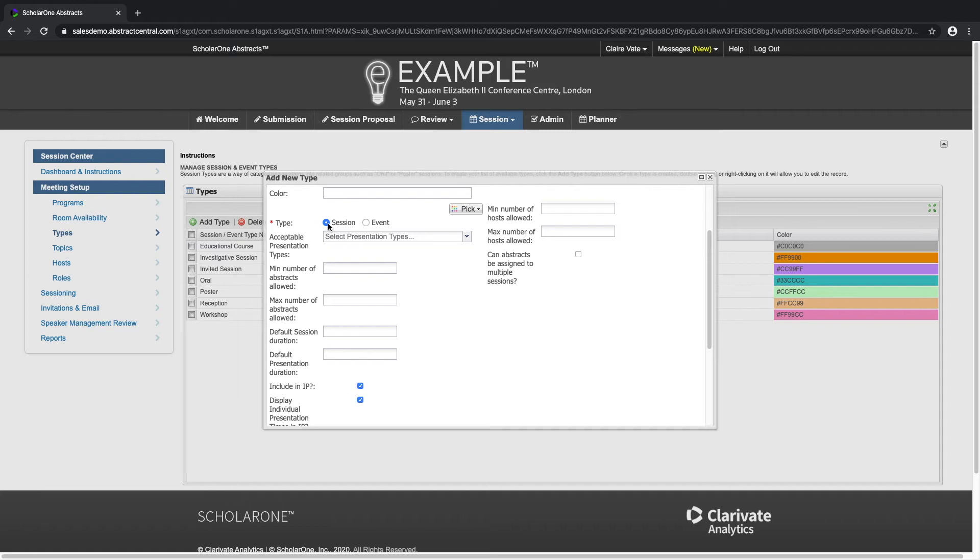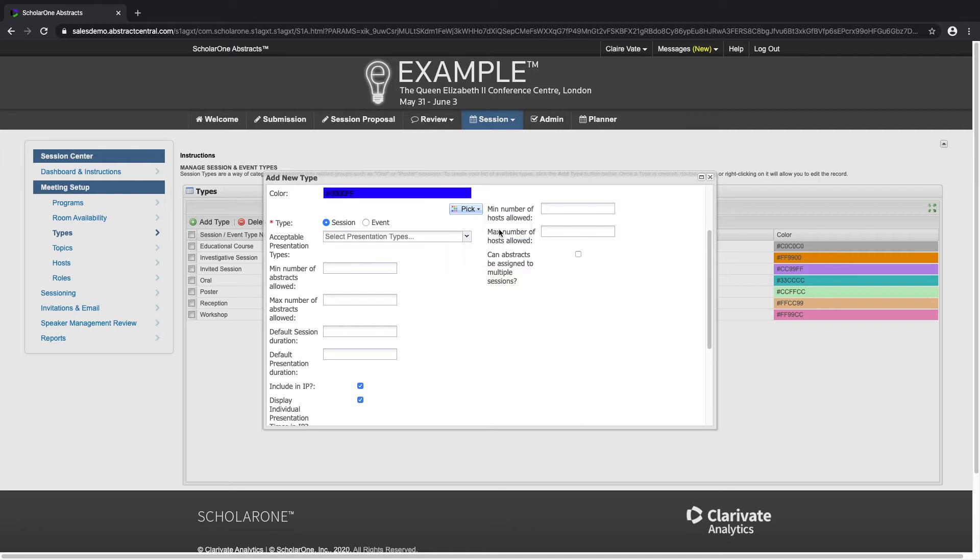This window allows you to color code your sessions or event types which can later be useful when you are scheduling your sessions in the session grid.